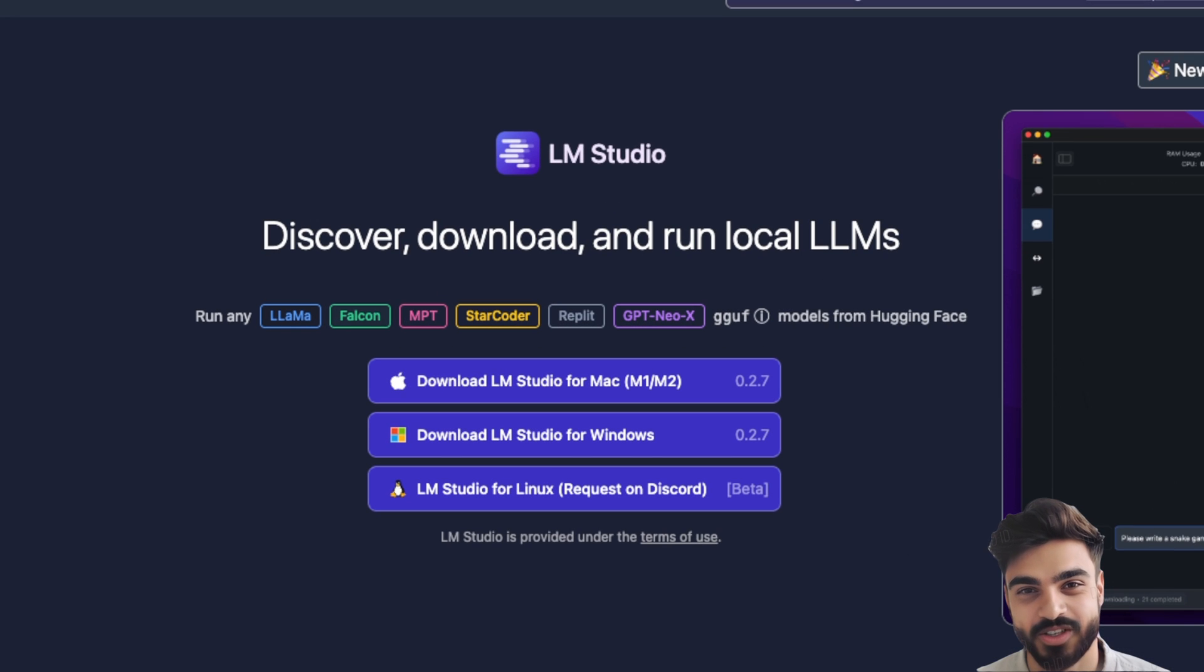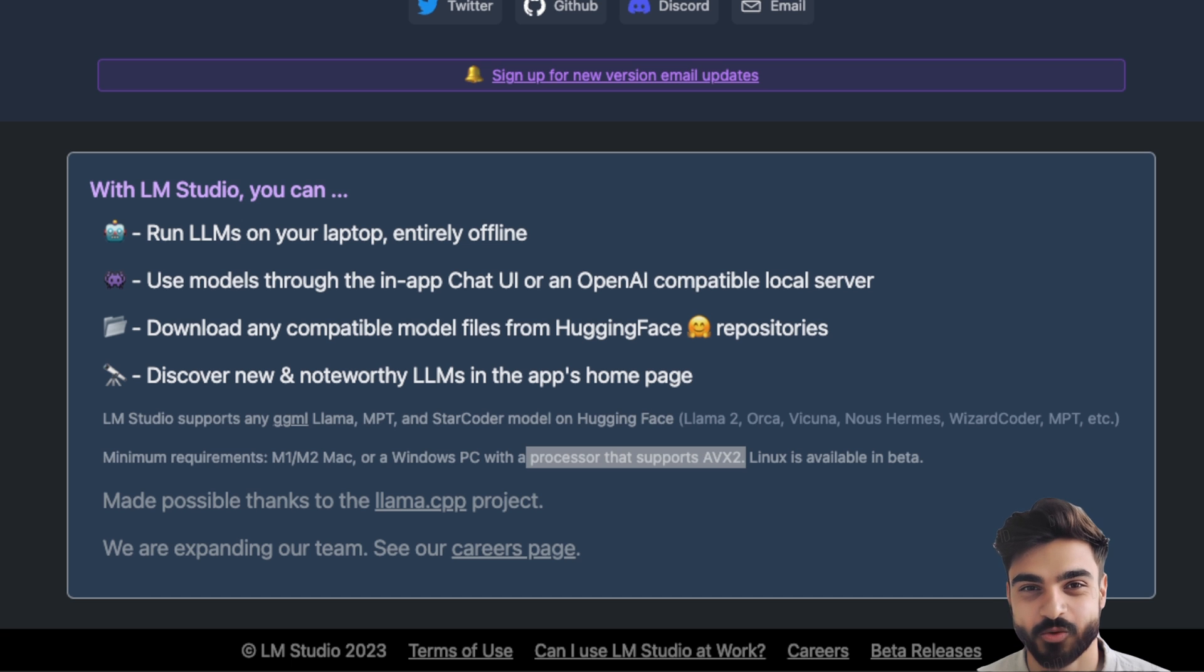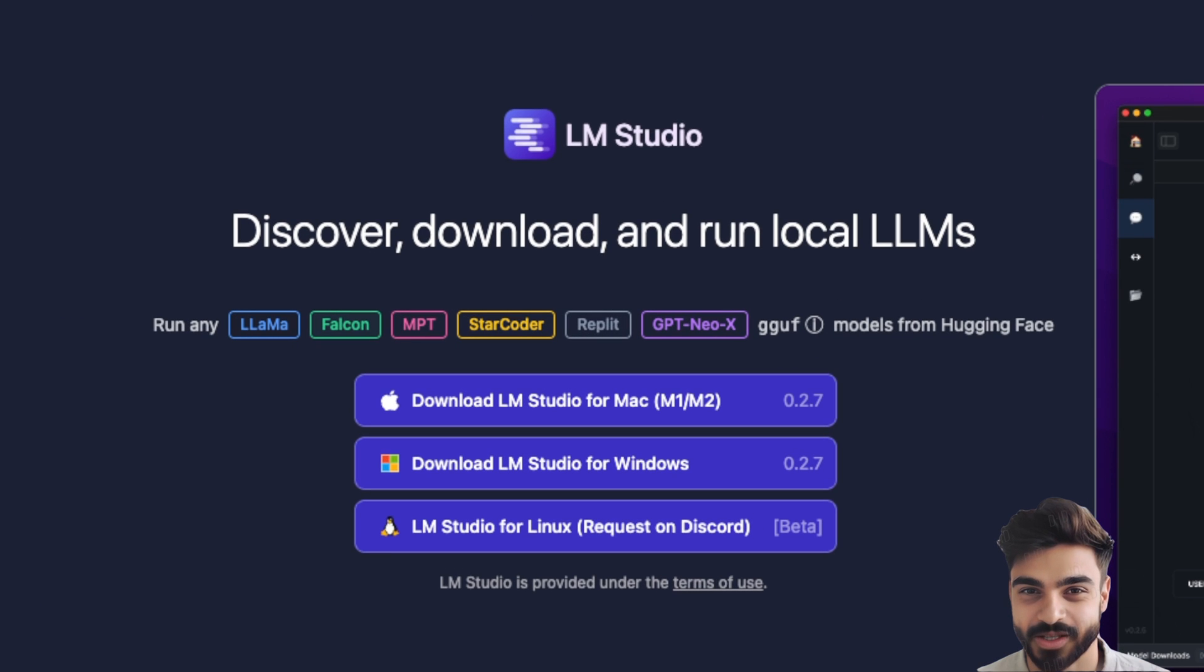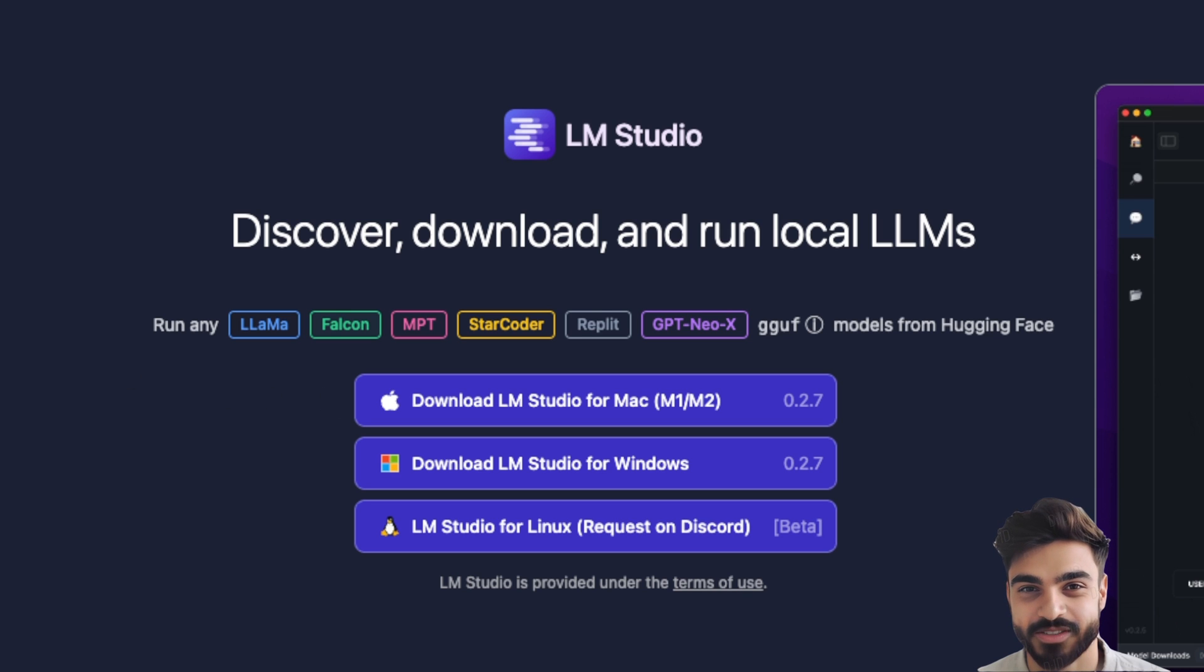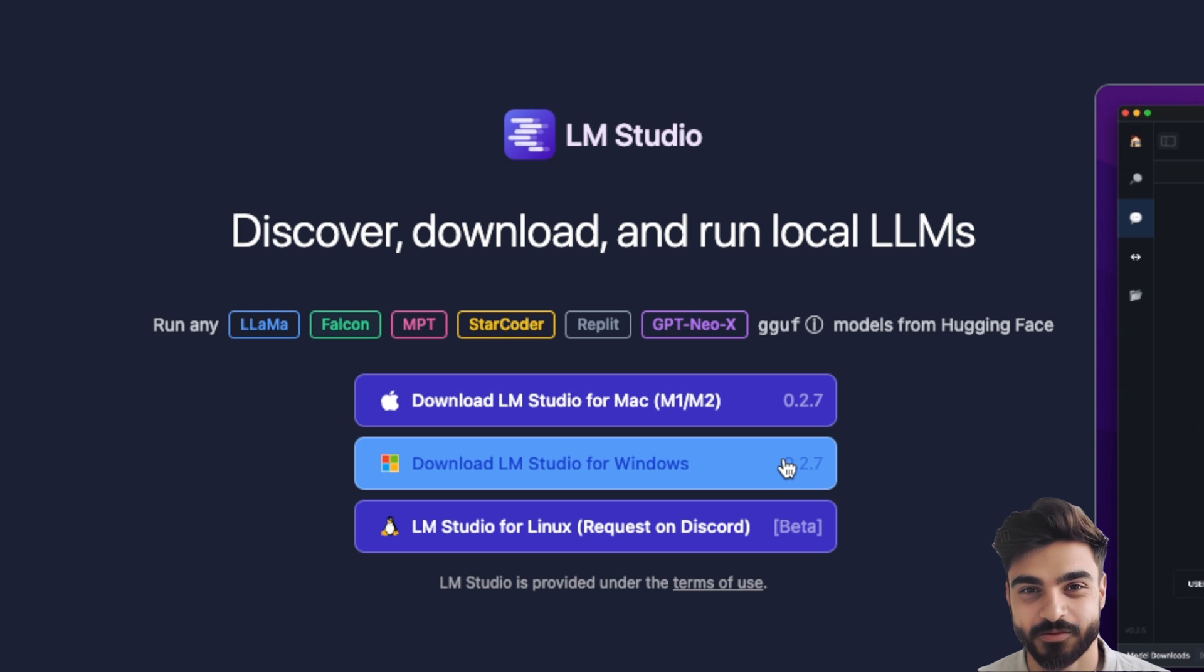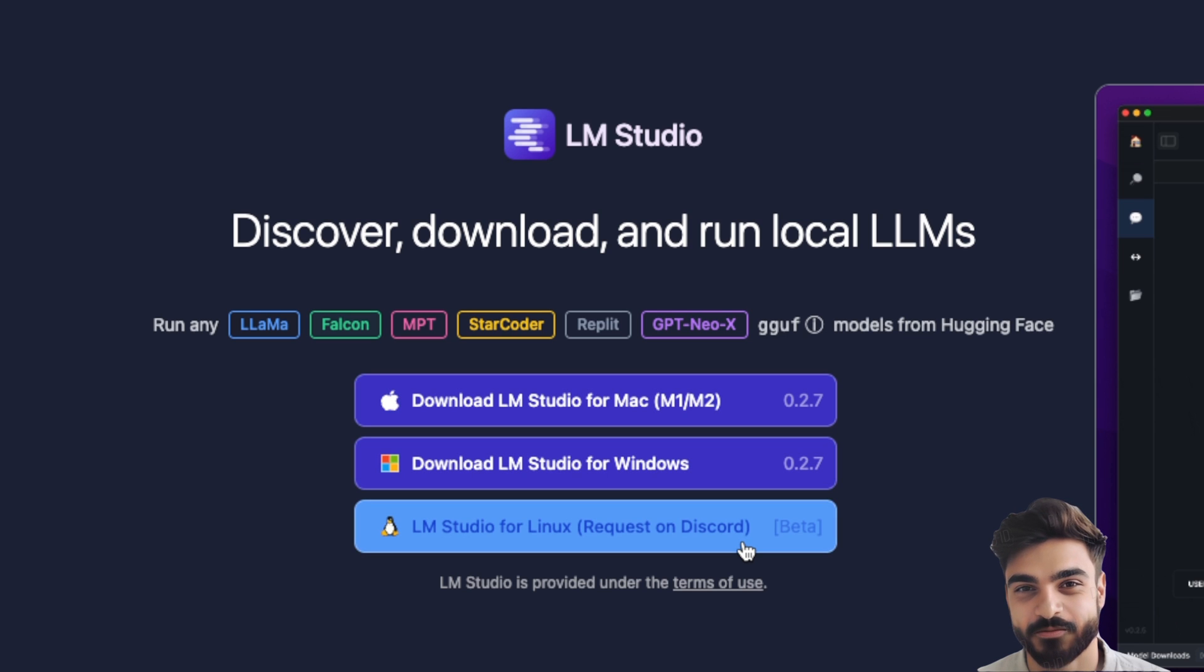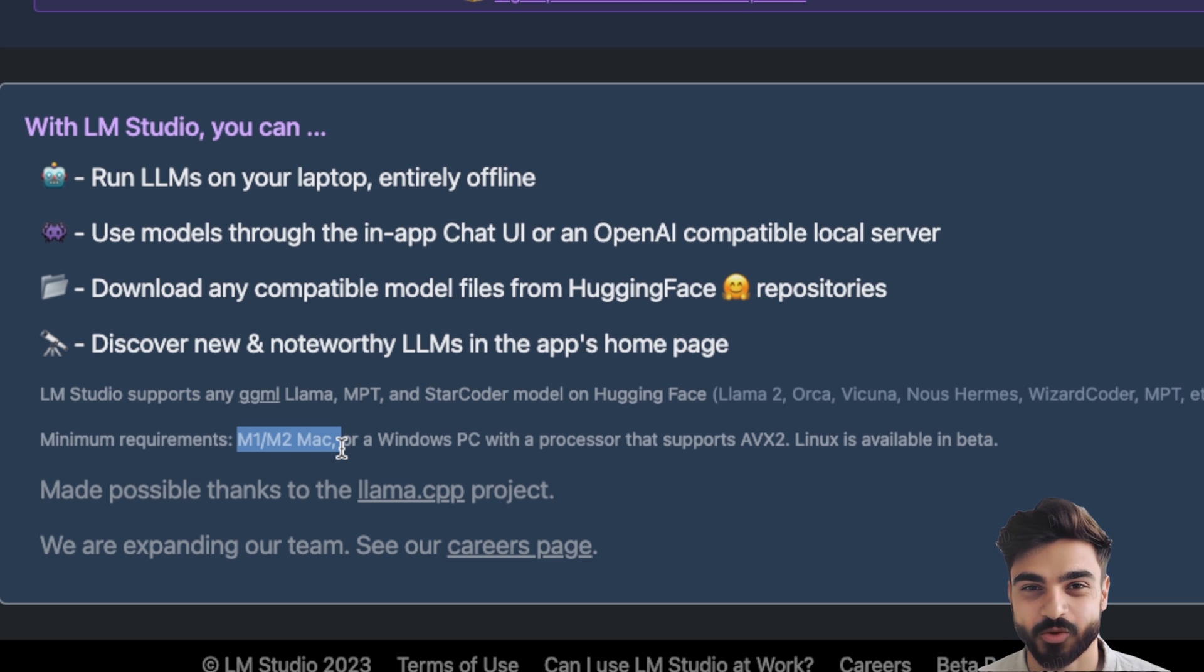The installation is extremely simple and has advanced features like hosting your open-source LLM through an API. LM Studio supports a wide range of different models including LLaMA, Falcon, MPT, and is available for Apple Silicon, Windows, and Linux in beta.